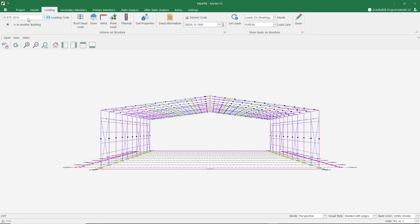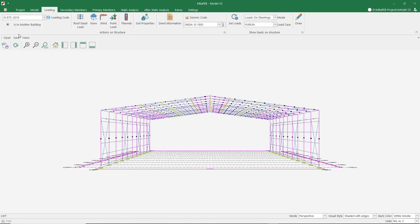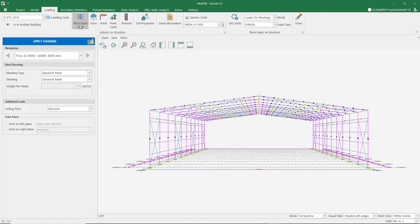Let's look at the load section. There are several load codes in the program. I assume this project will be done in India, so I choose IS 875 as the load code. Let our roof covering be sandwich panel. It is possible to define a solar panel on our roof if we wish, but we will not use solar panels in this project.